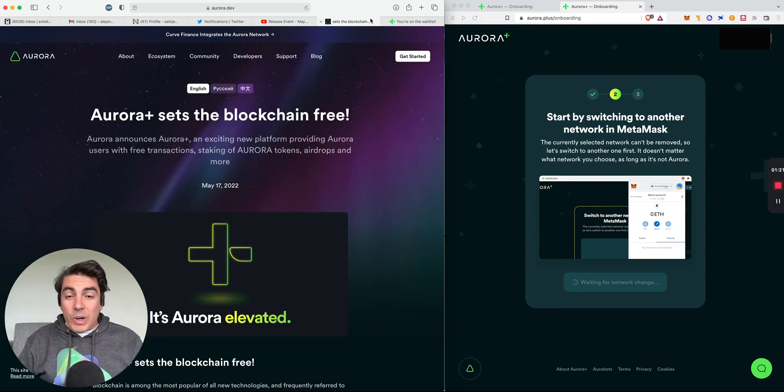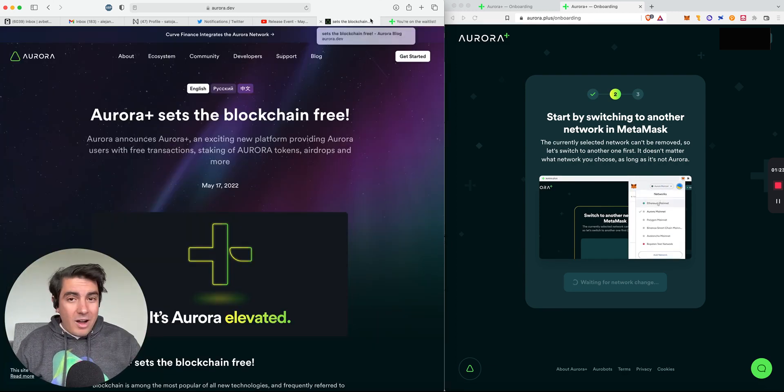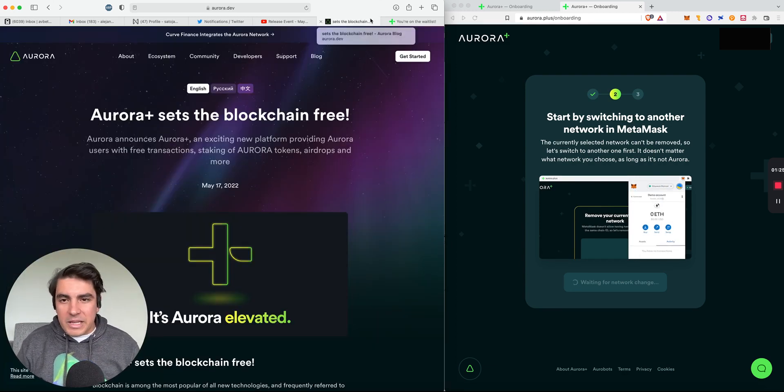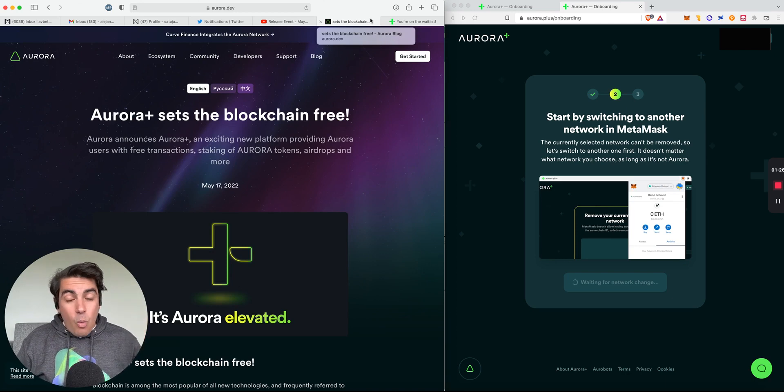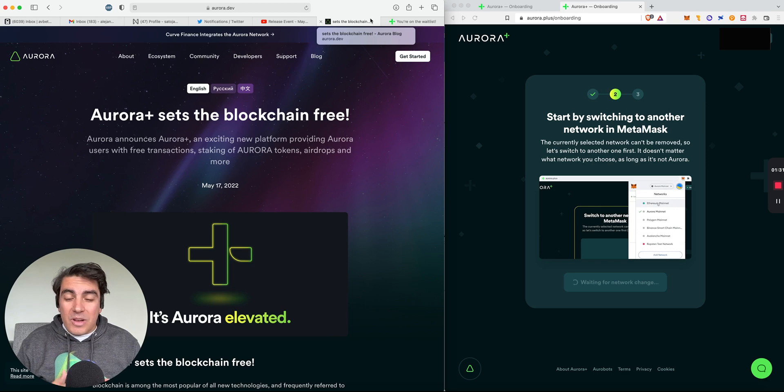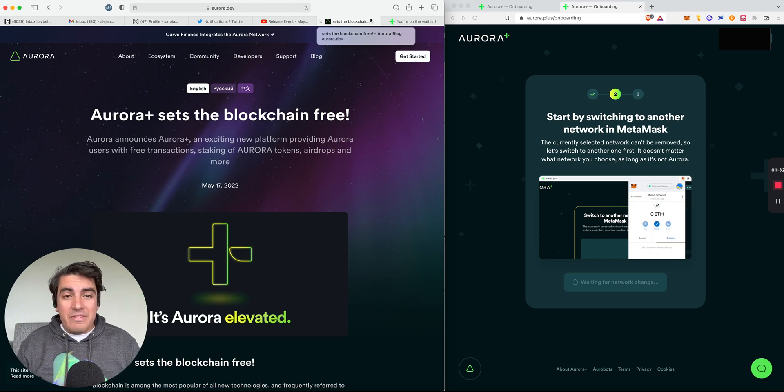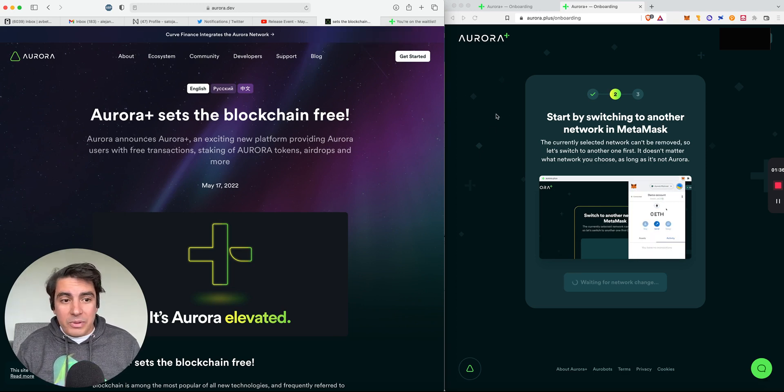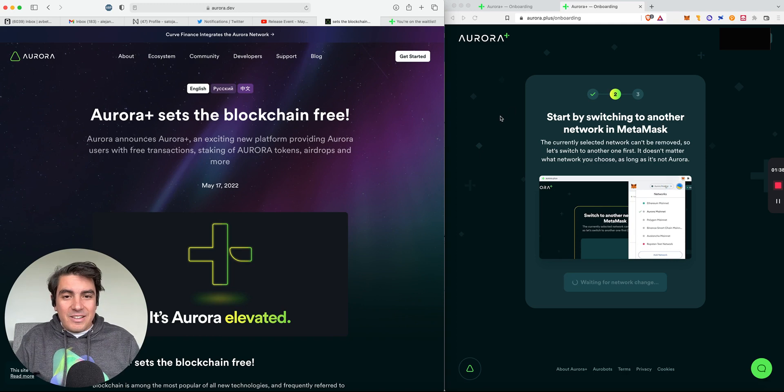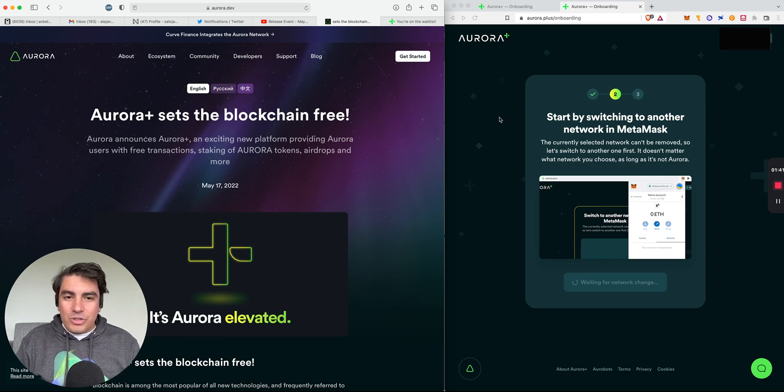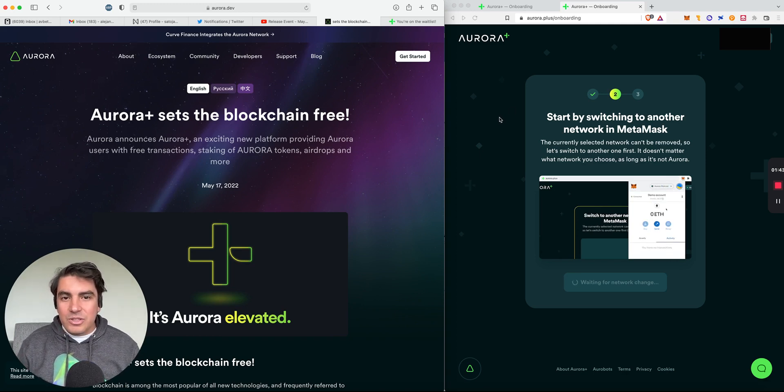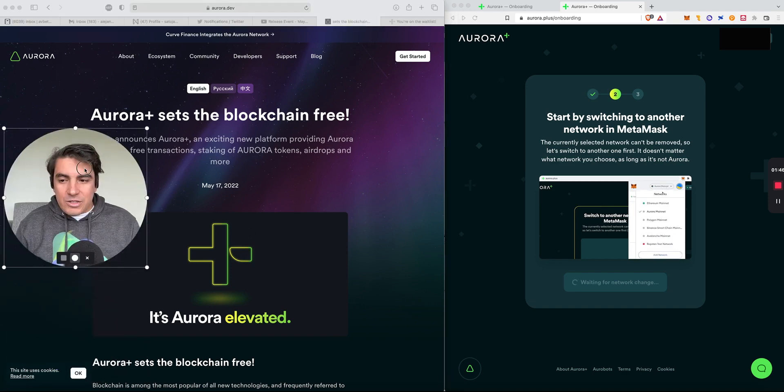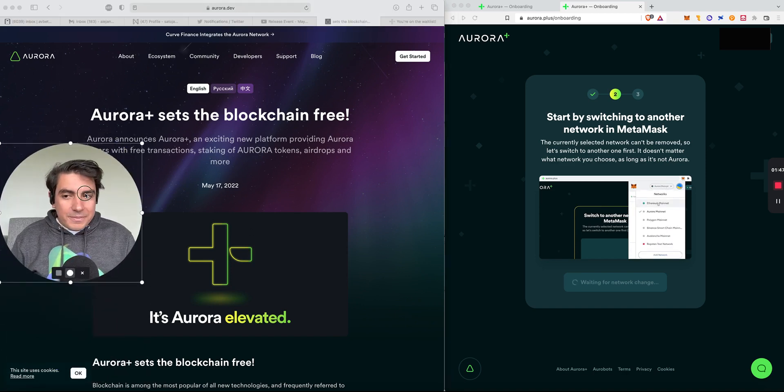So in this video, we'll be covering what is Aurora in case you're not familiar, why this matters, what problem Aurora Plus is trying to solve. And then we're going to do a deep dive into the actual Aurora Plus experience. I've been lucky enough to receive an invitation code.